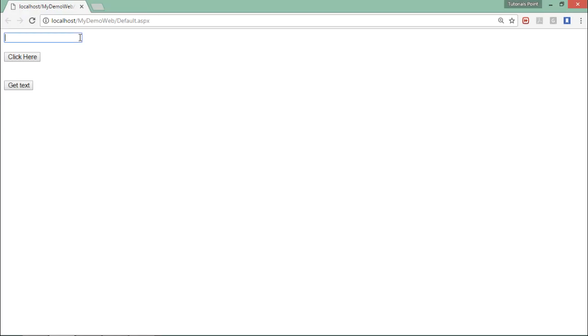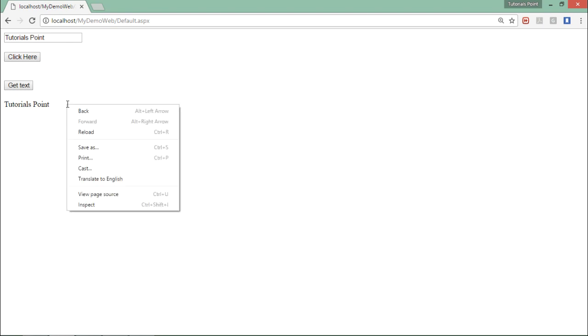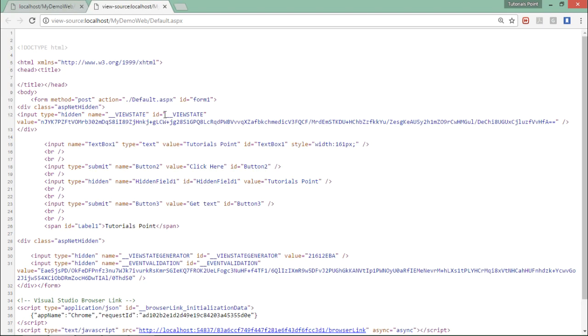And here I'll write something, let's say Tutorials Point. I'll click here, so the value would be stored in the hidden field. Now when I'll click here on the Get Text, I read the value from the hidden field. And if I'll come to see the page source here, I can see that there is this hidden field where I have stored the particular value in this encrypted form.